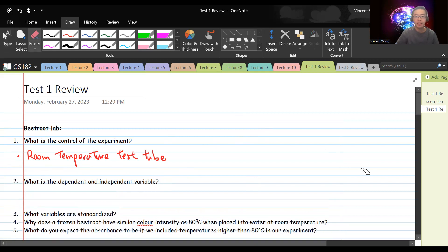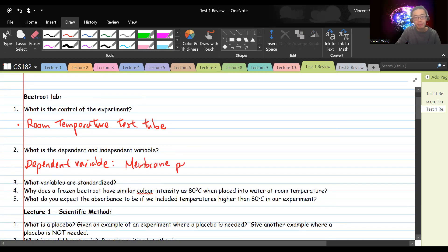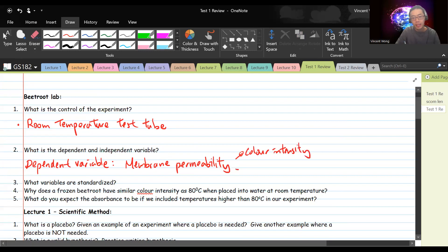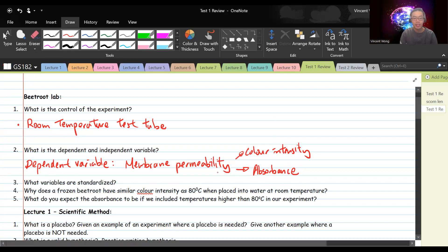What is the dependent and independent variable? The dependent variable is the one that we are measuring or observing. In the case of our experiment, the dependent variable would be membrane permeability. We observe membrane permeability based on color intensity — that would be a qualitative observation, where you use the senses only, no measurements, no numbers. Later on in the experiment, we also measure membrane permeability by using absorbance, which is an example of quantitative observation, because you're actually measuring how much green light is being absorbed.